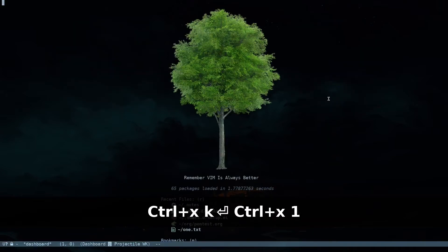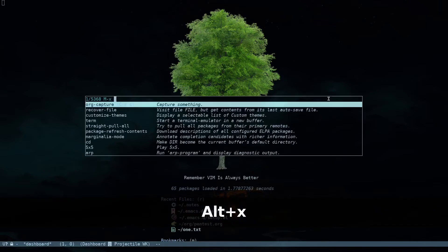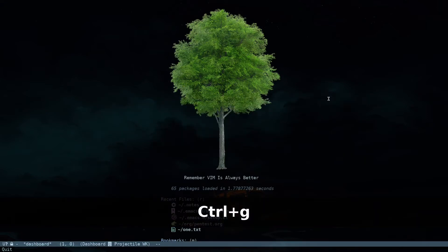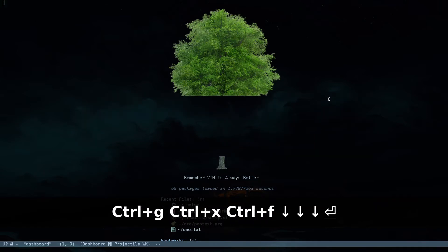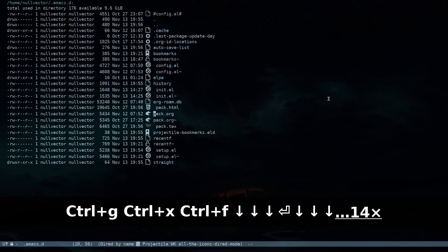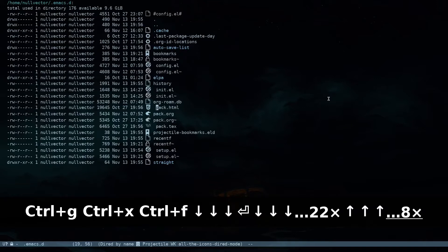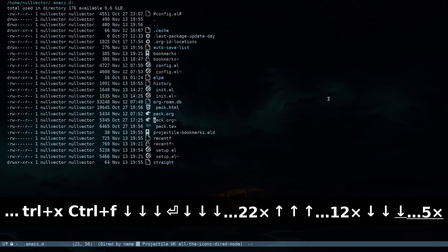Now let's open up our configuration. Instead of always typing Alt+X org-capture, we are going to specify a key binding for that. With Ctrl+X Ctrl+F, inside our .emacs.d we are going to open up our configuration. For this setup I'm using setup.el — if you're using init.el or config.org or something, just open that file up.